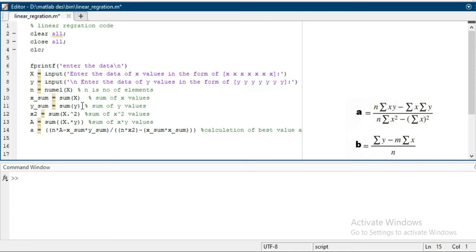sum of square of x, minus x_sum multiply with x_sum. After you calculate the value of a, then calculate the value of b.